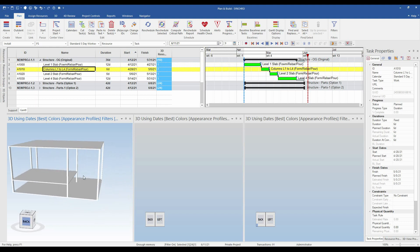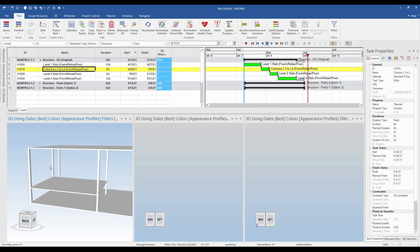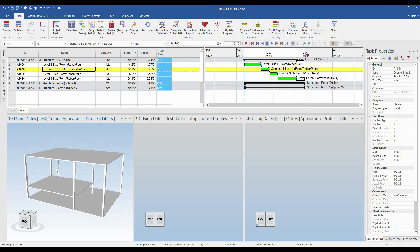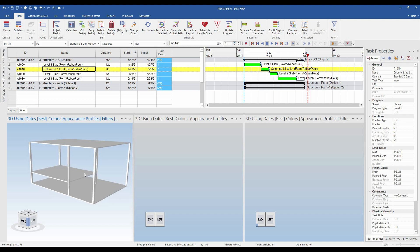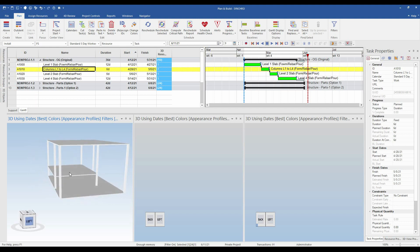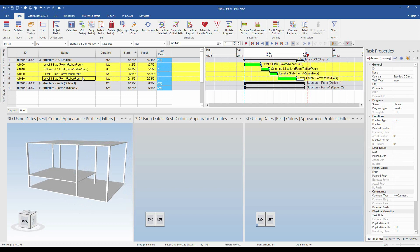Even if I click any of these columns, you can see they are going right from bottom to top, which is wrong. So we need to make some modifications to our models and our activities, because we need to model and plan the way it will actually be constructed.